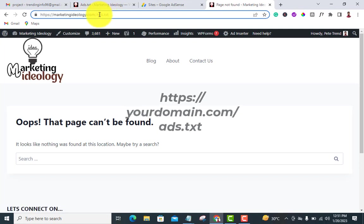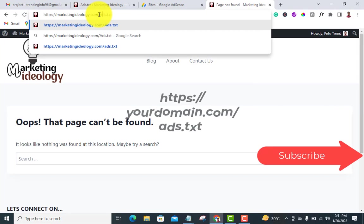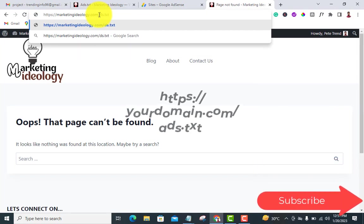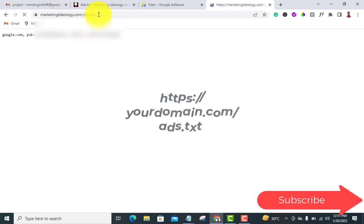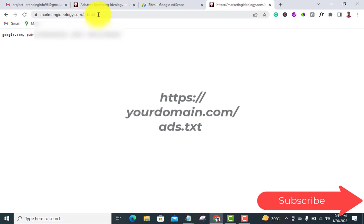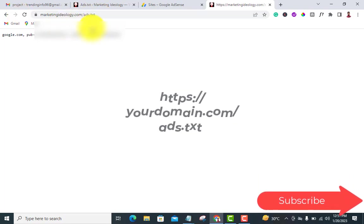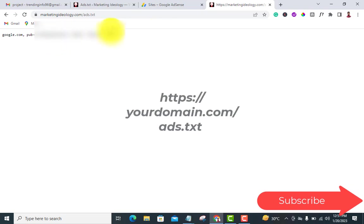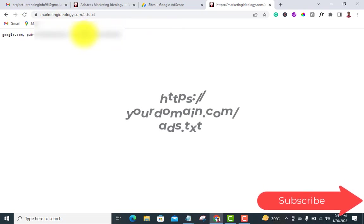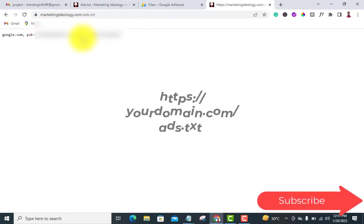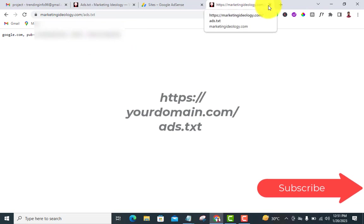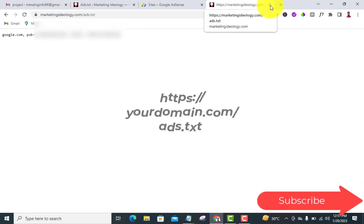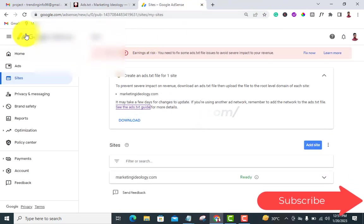It should be lowercase 'a'. Good, this is it. Once it shows you your code, it means you've done it correctly. Now head back to your Google AdSense.